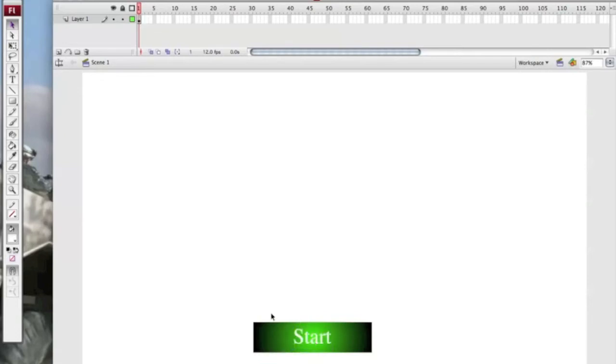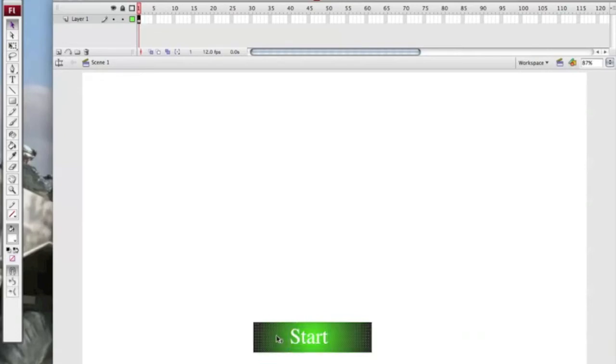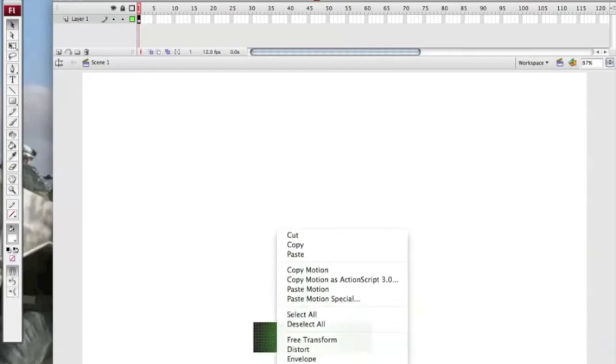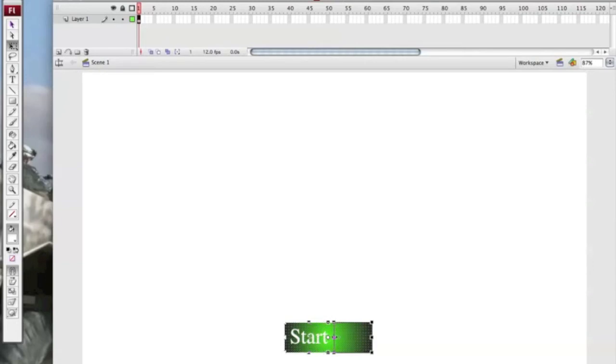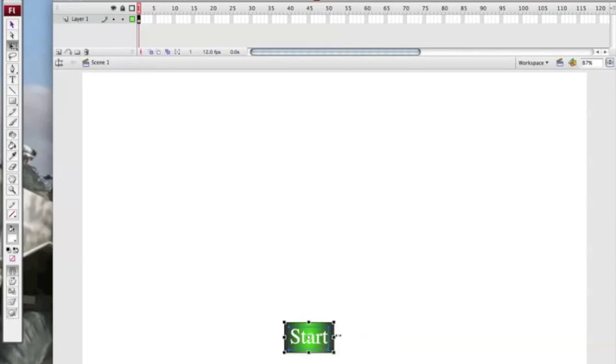Okay, now I recommend that you change the button background to basically the same size as the button text, just to make it a little bit easier to save space if you have some complex background.